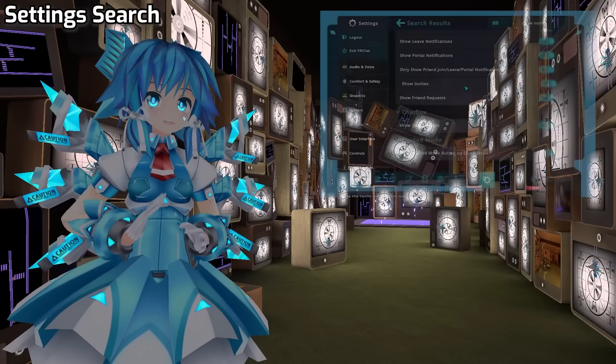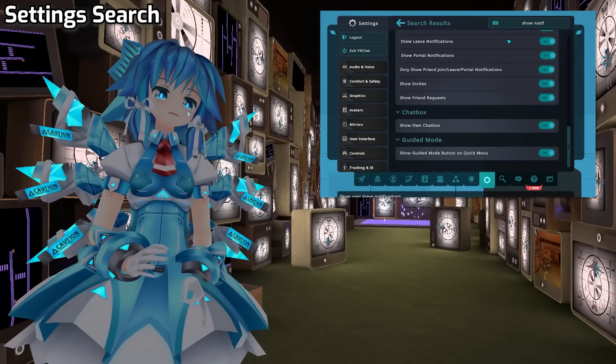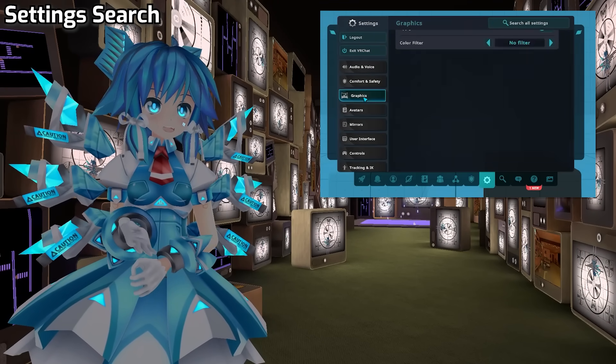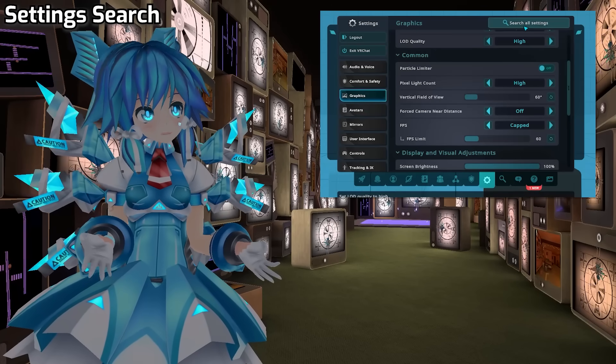Next up, we've added Search to our settings. When you open up Settings, type the first few letters of what you're looking for and it should pop up. This is a lot easier than trying to remember where that one setting is every single time.